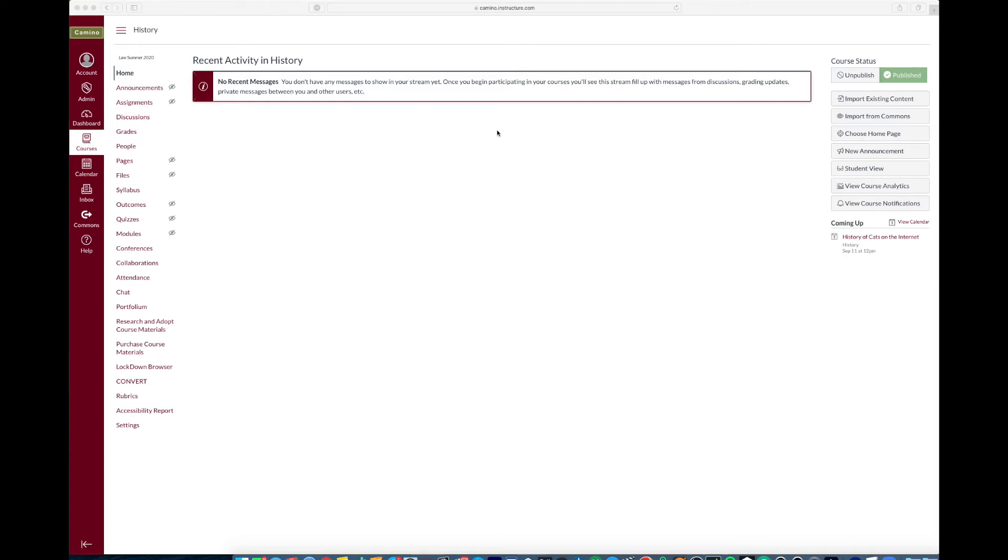Hey what's up, this is Mike from Law Technology with an SU quick tip showing you how to set up your Zoom Pro tab and class recordings tab on your Camino page.